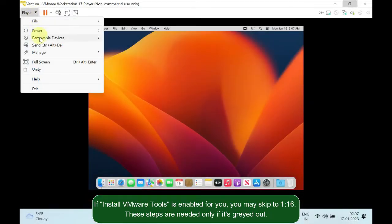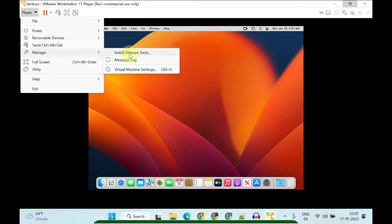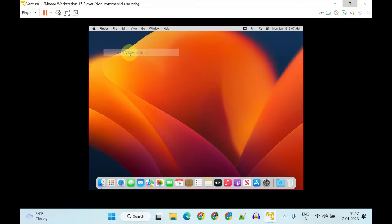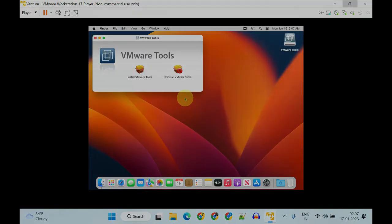Now you should see the Install VMware Tools option enabled. Please select it. It should automatically mount the VMware Tools ISO, and you should land on this screen.